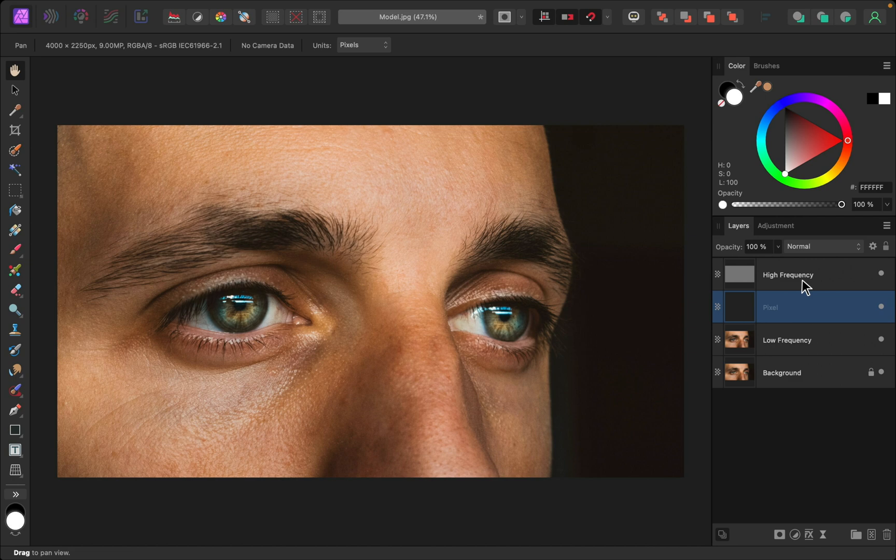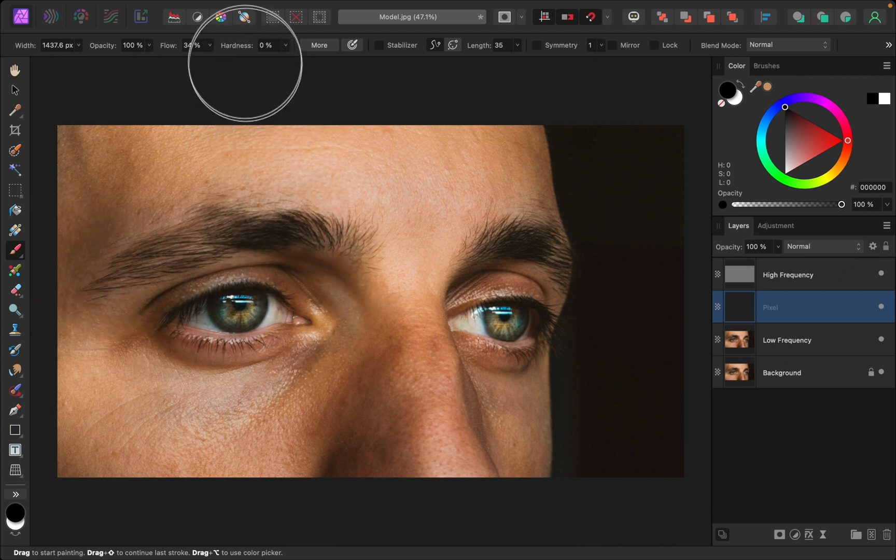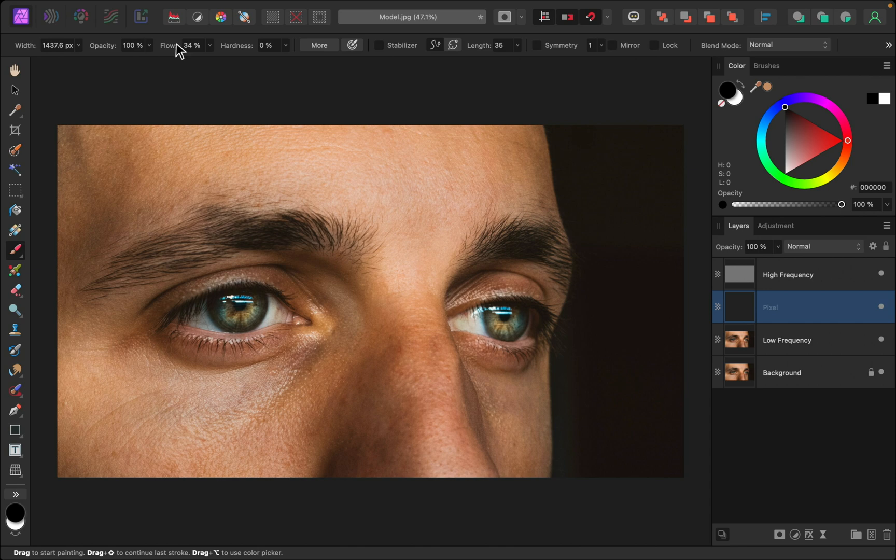We can use this layer to sample and paint colors on, and having this high frequency texture layer on top just means we won't be affecting that layer. So I'm going to grab the paint brush tool, then I'm going to make sure I have zero percent hardness and a nice low flow.